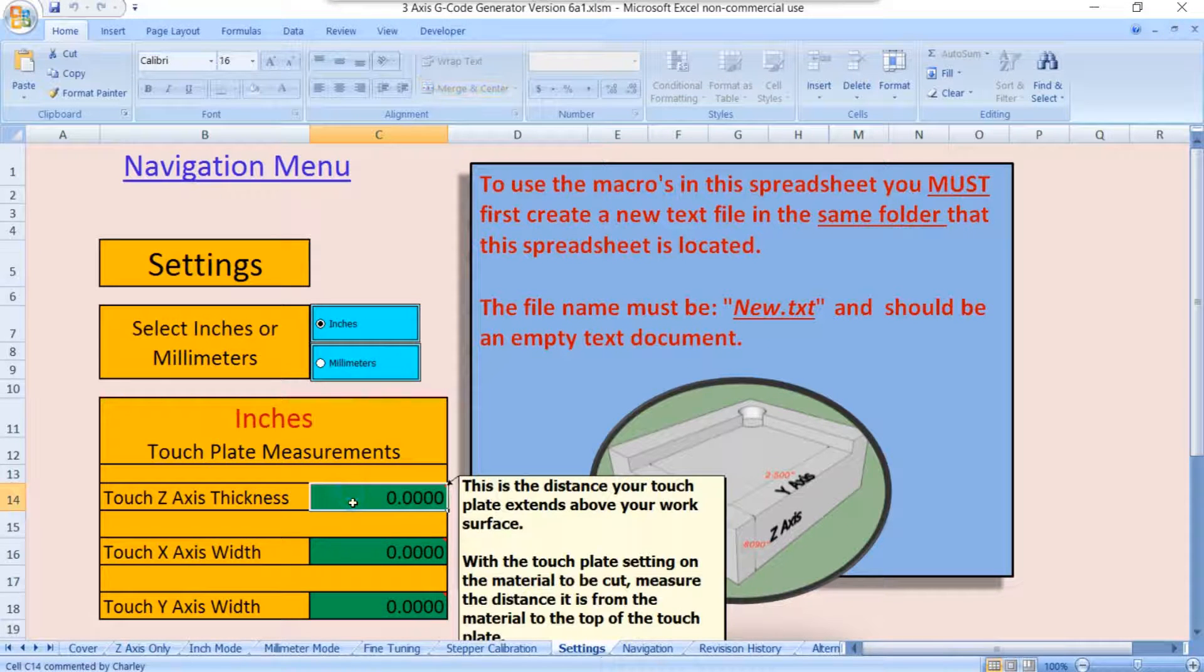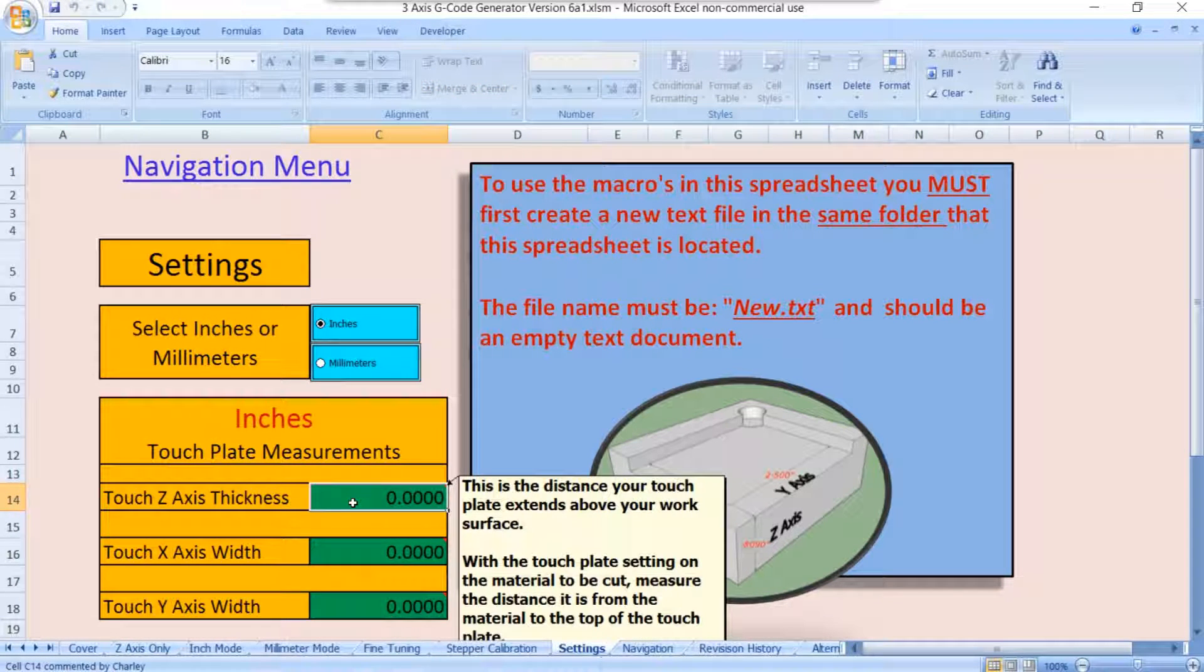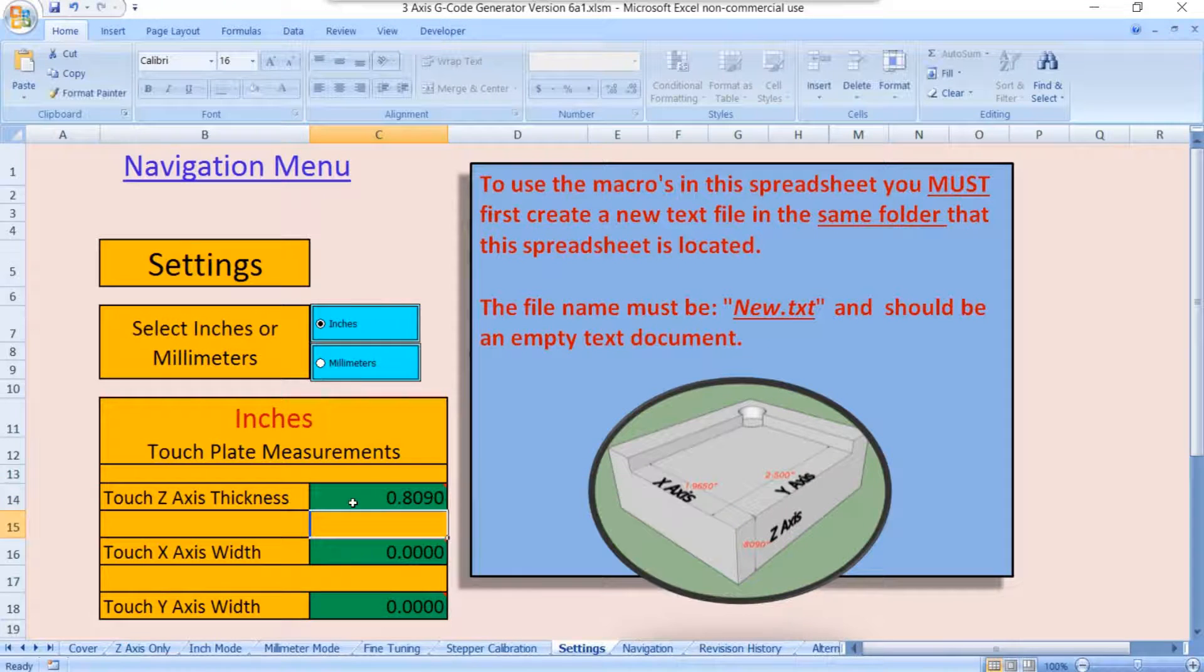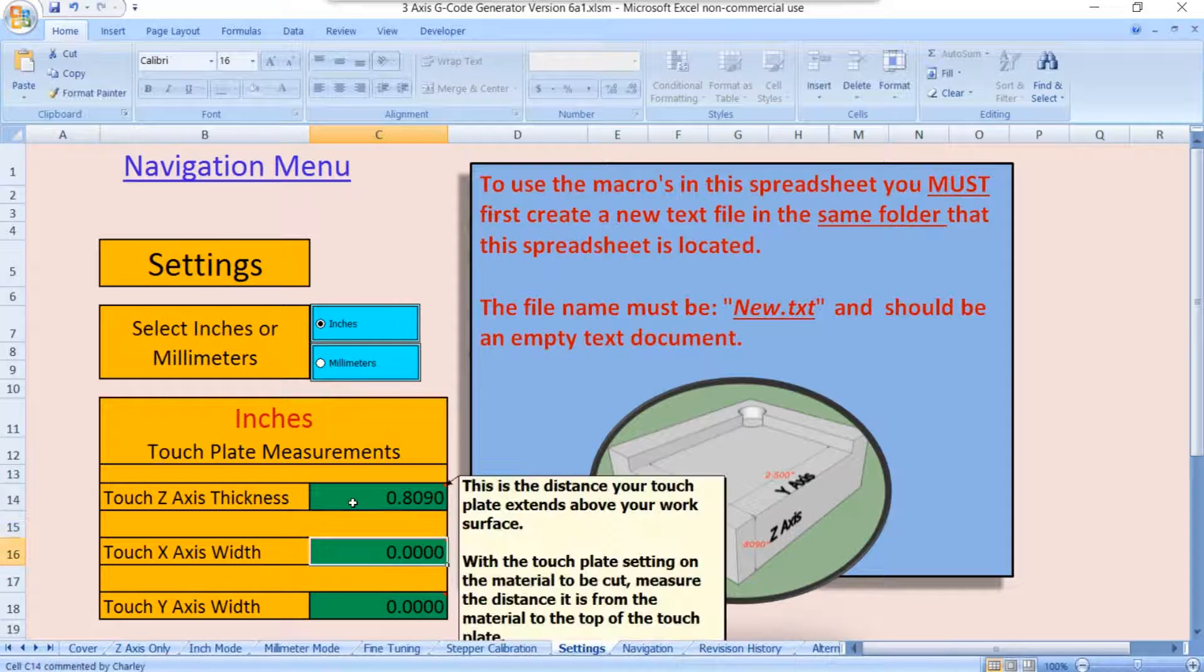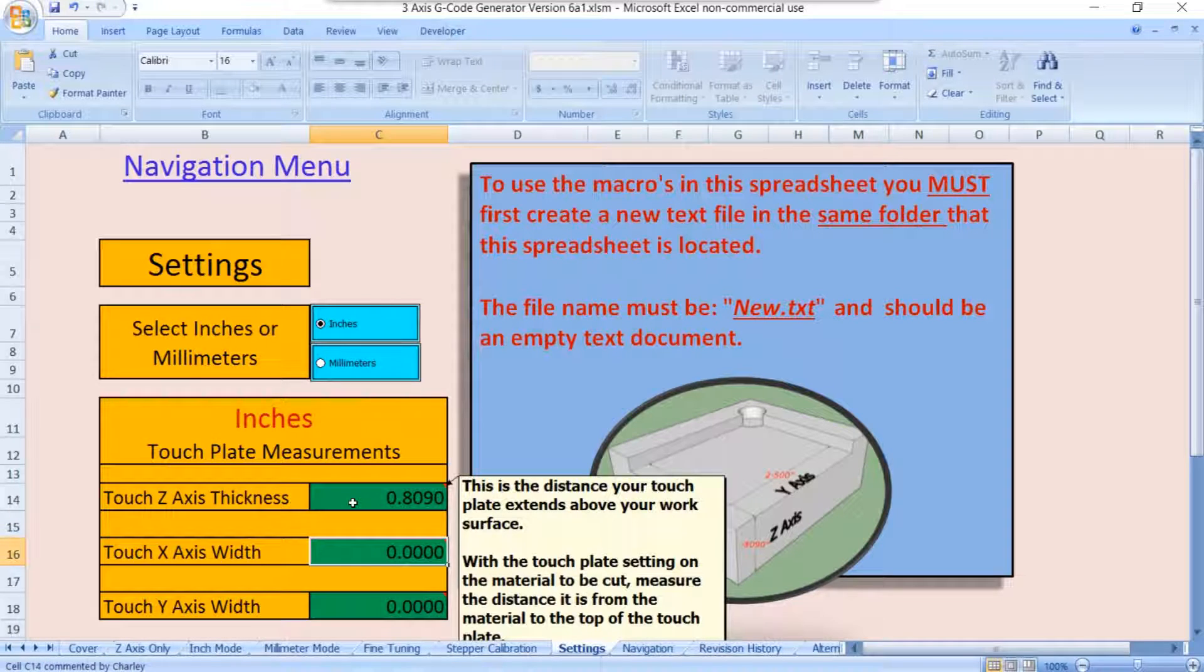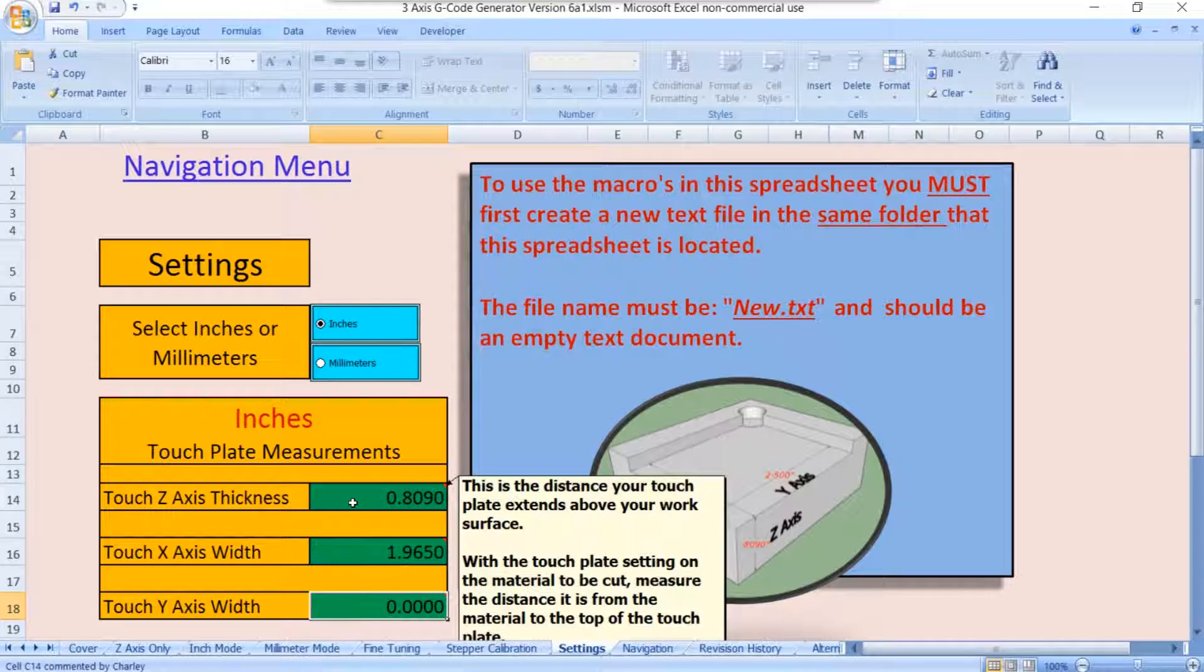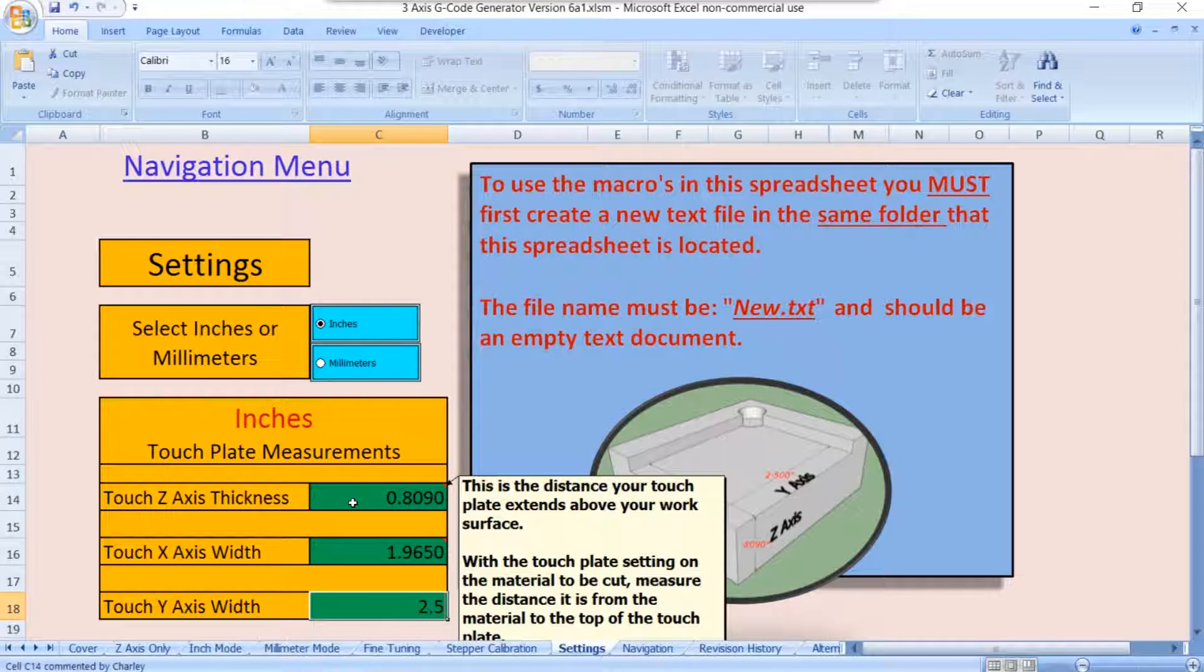I'm an inch guy, so we'll go in inches here. So on my touchplate, my Z axis is 0.8090, my X axis is 1.965, and my Y axis is 2.5.